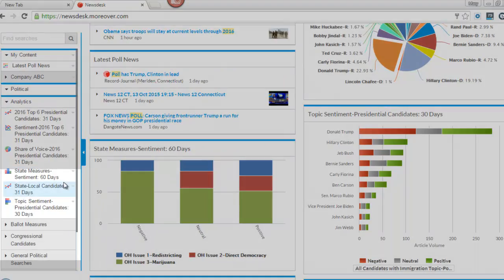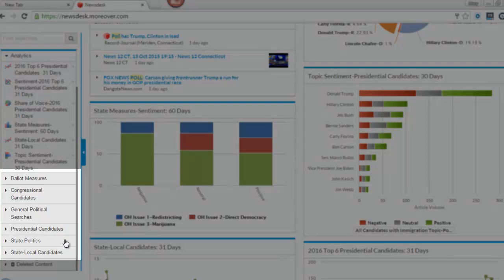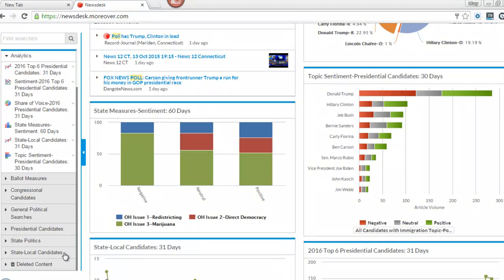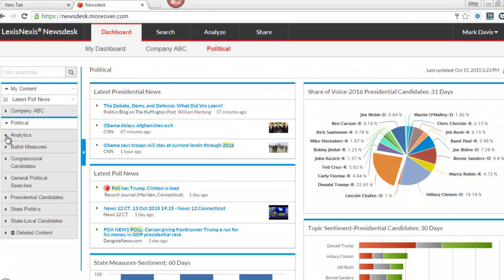ballot measures, congressional candidates, general political searches, presidential candidates, state politics, and state and local candidates. Each category contains a variety of preset searches providing detailed views of issues and candidates.